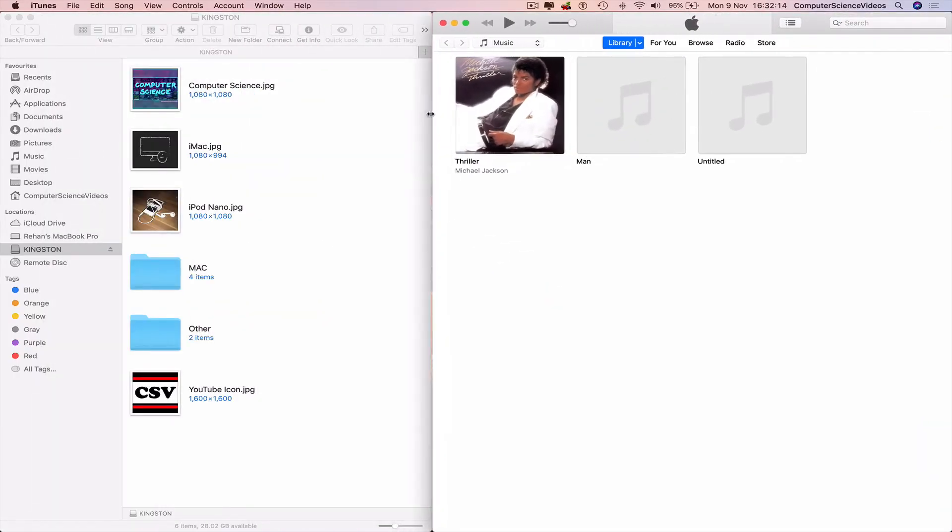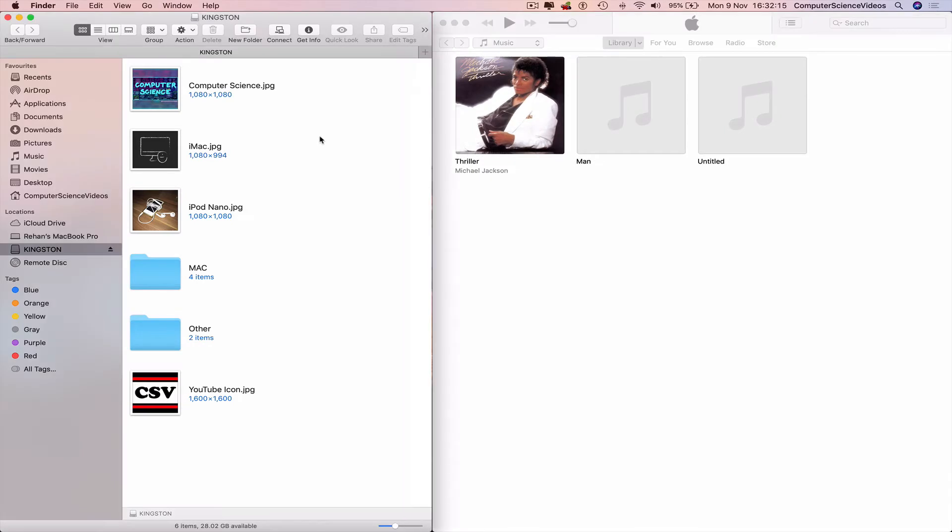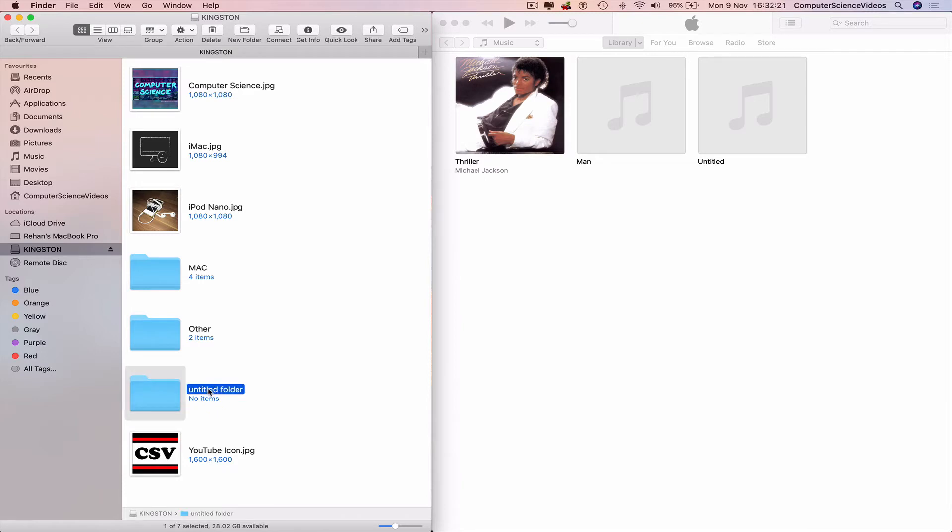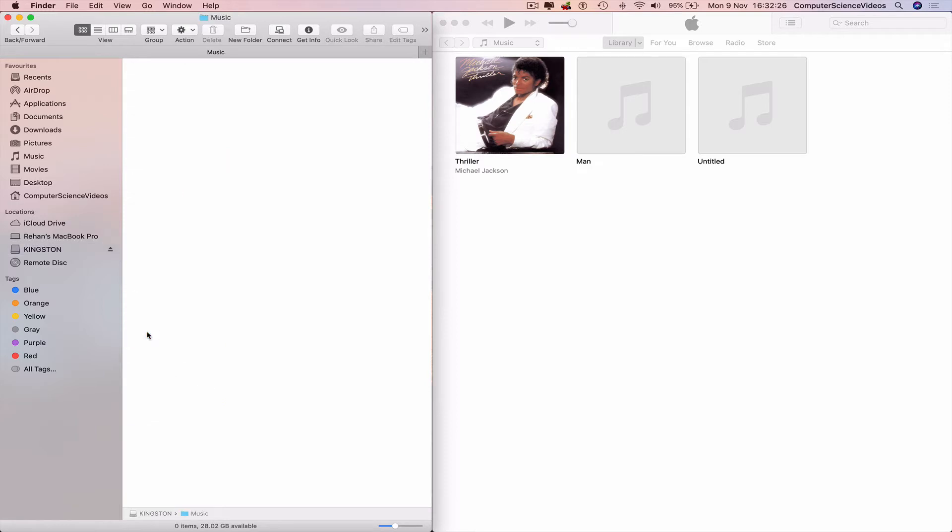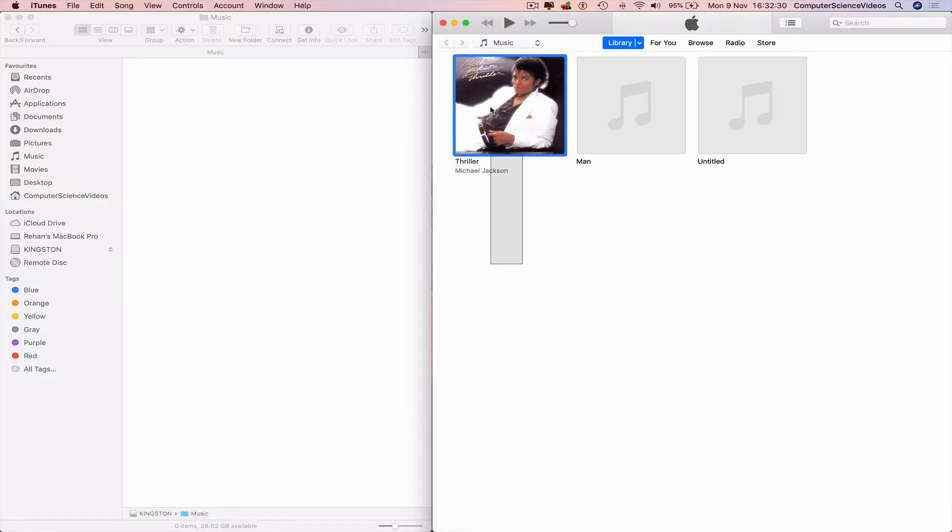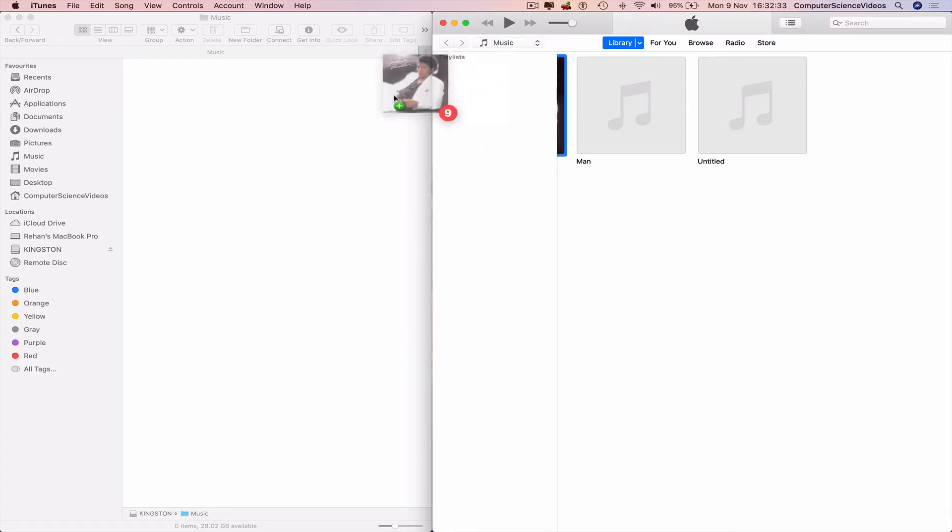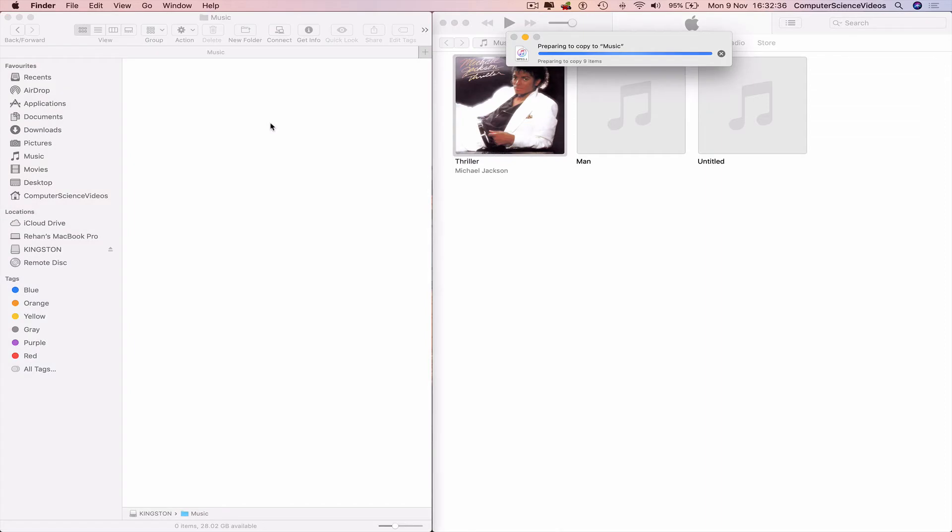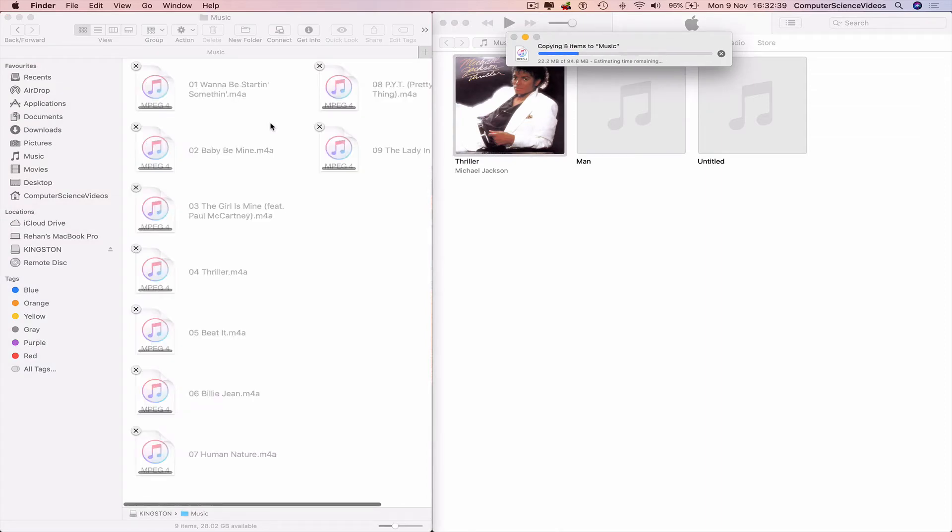Create a folder by right-clicking, new folder within Kingston. Type 'Music', click on Music, open up the folder. Highlight the album you wish to transfer, drag and drop to the music folder that was created within the USB.